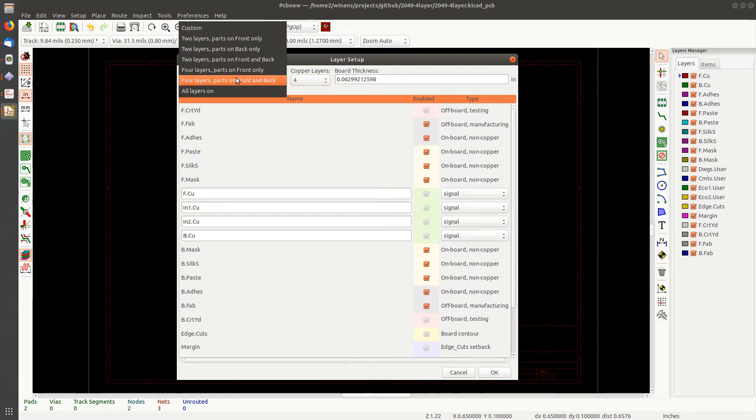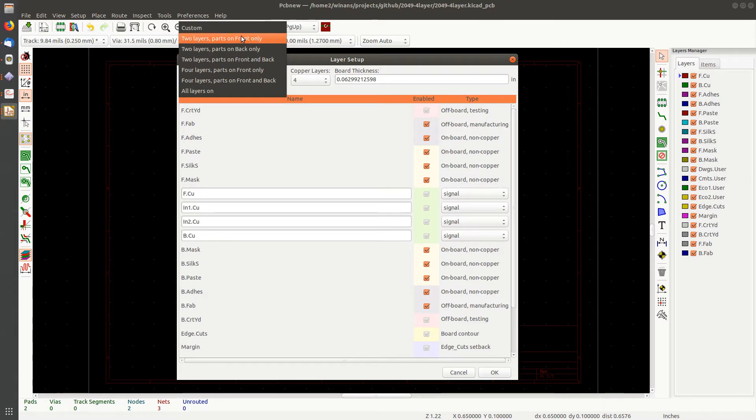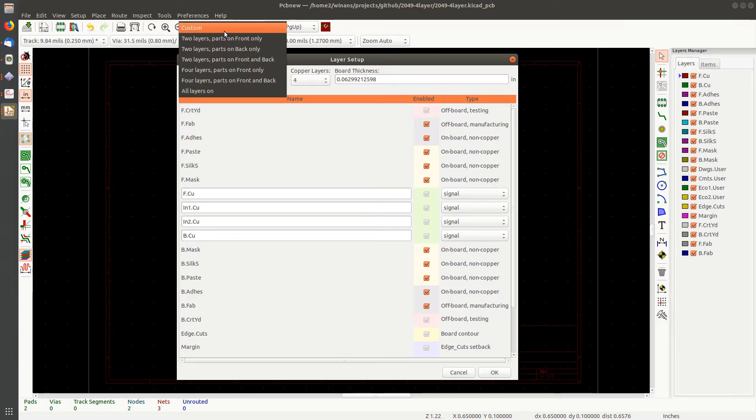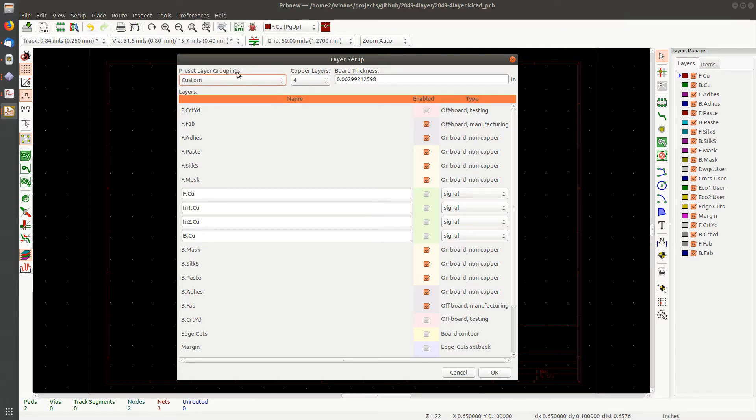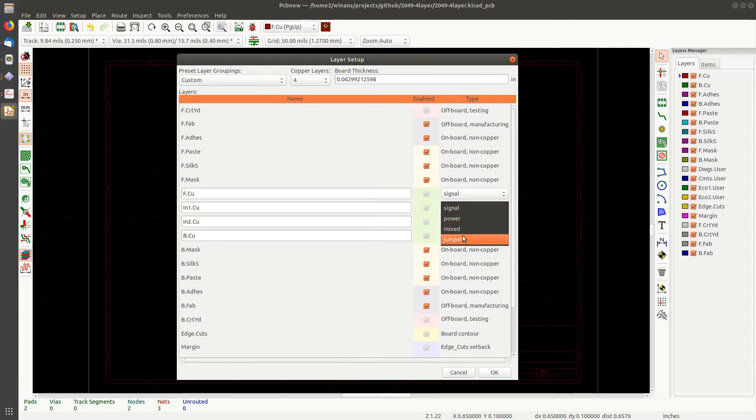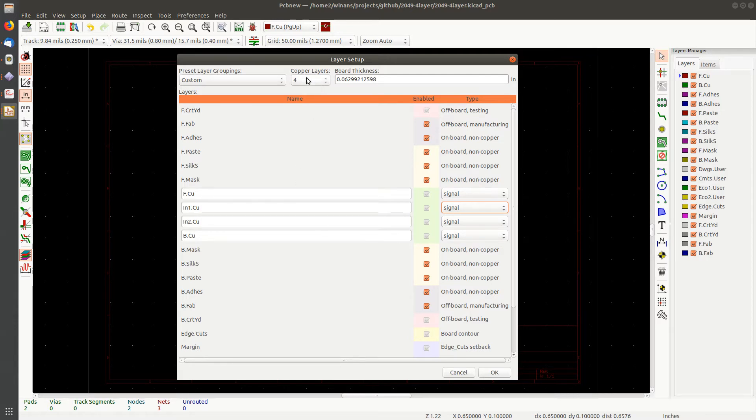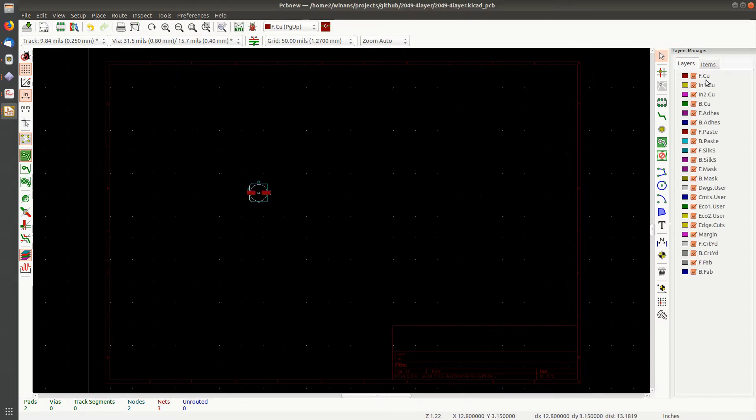What do we got on here? Two layers, parts on front and back, parts on front only, back only and so on. You can set this to whatever you want. Now this sort of stuff in here, these groupings and whether or not it's a signal or power and so on, I believe this has to do with auto routing and I don't use the auto router for my boards. So I'm going to just leave them all set to custom with all defaults on signal here. The takeaway here is that you got to go to four layers. You see the inside layers are called in one and in two.